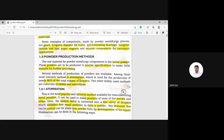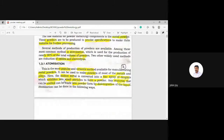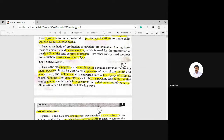Various methods are available for the preparation of metal powders, and among these the most common method is atomization. Atomization is used for the production of nearly 80% of the total volume of powders. Other widely used methods are production of oxides and electrolysis. Atomization is the most popular and versatile method for manufacturing metal powders, and it can be used to prepare powders of most metals and alloys.